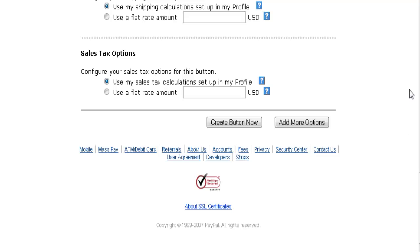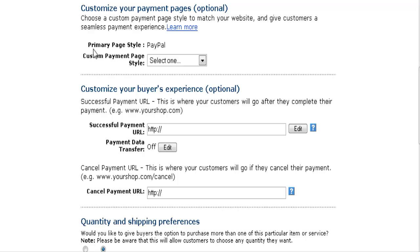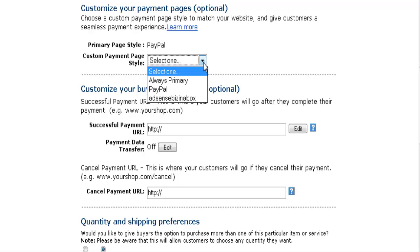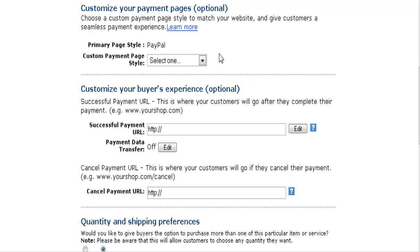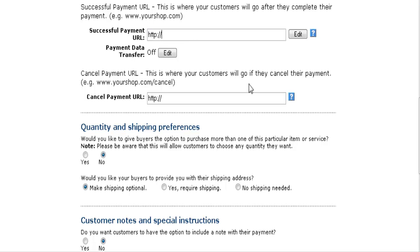At this point you can either create the button or add more options. If you're going to send them to a download page, you'll want to add more options. You can set up different page styles, which we'll go over in a minute. If you leave it as default it'll just use PayPal's colors. This is also where you put your download link URL after payment is complete.